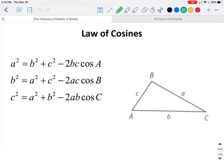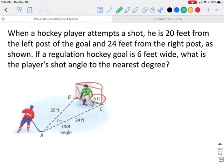The Law of Cosines can be written in any of three forms, but the typical way to see it is: a squared is equal to b squared plus c squared minus 2bc times the cosine of angle A.